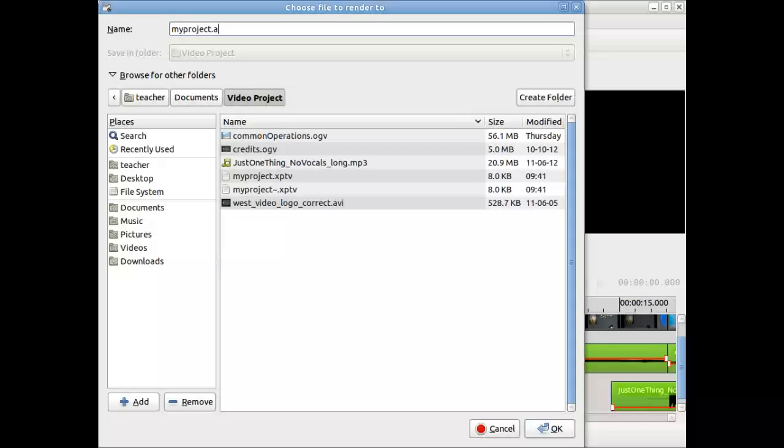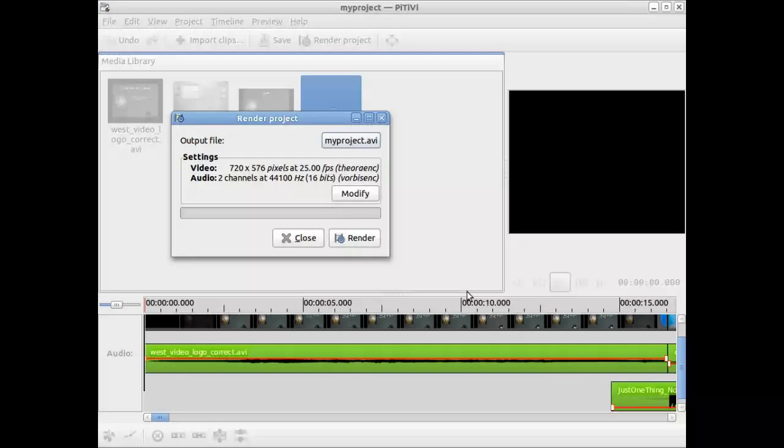AVI files are very user friendly, YouTube friendly. So I'm going to set it as an AVI file. Very common. I'm going to go to modify.